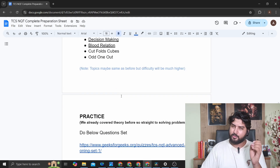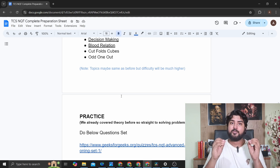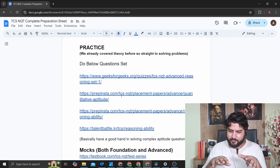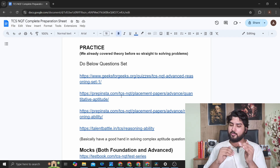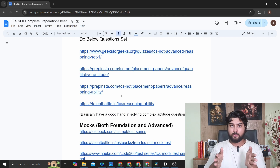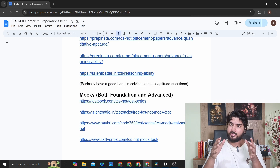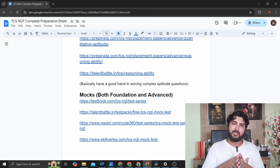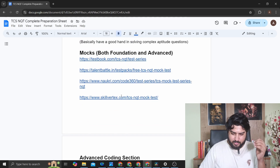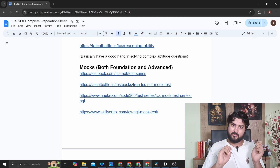For the advanced aptitude section, since you've already learned the concepts, formulas, and tricks, you just need to solve problems. I've found amazing sets specifically for the advanced section of TCS NQT — GeeksForGeeks, PrepInsta, and Talent Battle all have good difficult-level questions. You need a strong hand at solving complex aptitude questions since more time is also given for these harder problems. After practicing, jump to mocks — timed sessions where you solve questions and get a score. Some mocks are paid, but the ones I've listed are free.